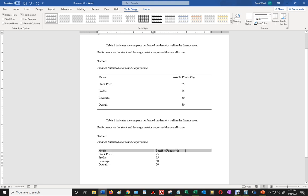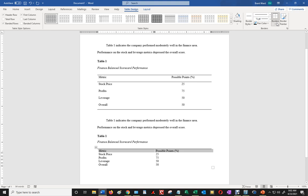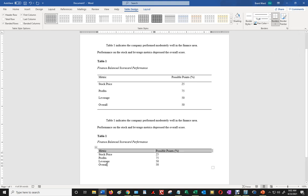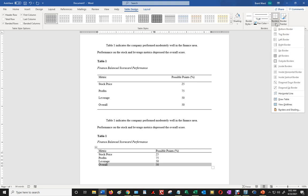Then I highlight the first row, and I go to borders, top border, and bottom border. And then I select overall as well, that row, and then I go to bottom border.